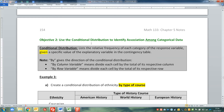So you're going to want to look for the word 'by' - that word kind of gives you direction. If it says by the column variable, that means you're going to go down the column and divide every single value of the table by the total of its respective column. And if it says by the row variable, you're going to do the same thing but across the row.